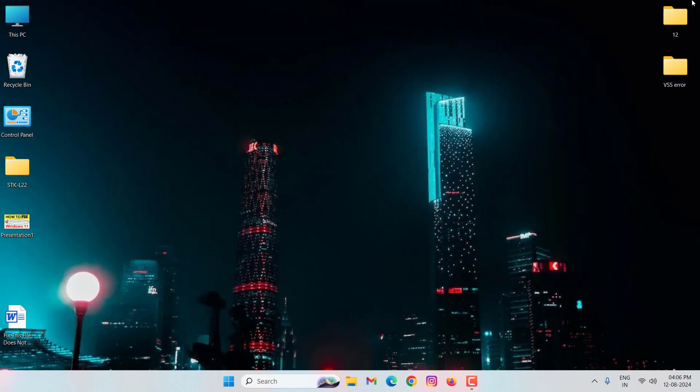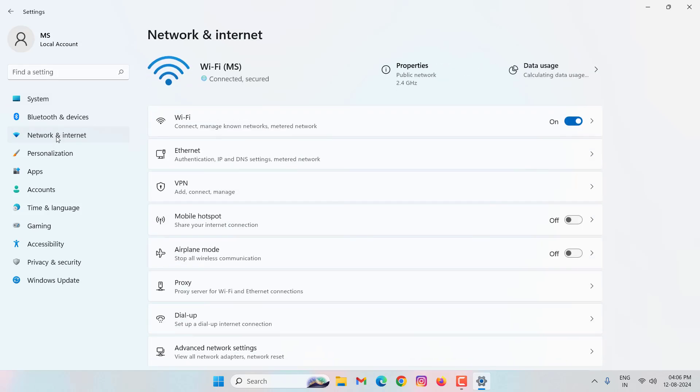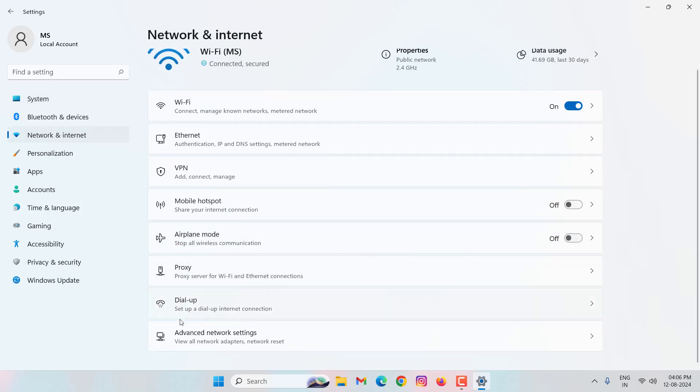Again go to the Windows 11 settings. Click on network and internet. Here you will have to scroll down. Click on advanced network settings.